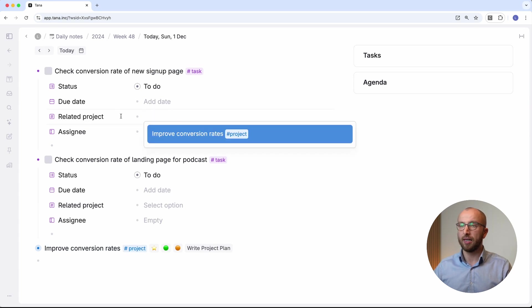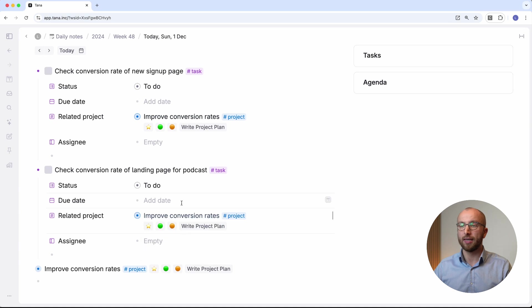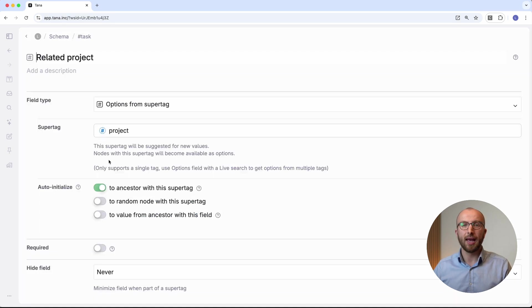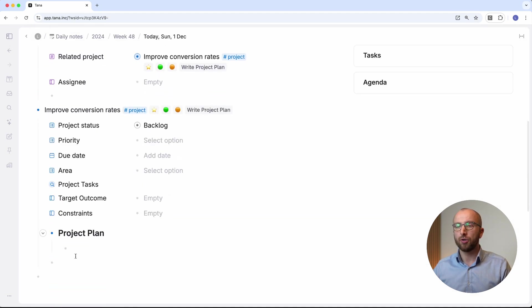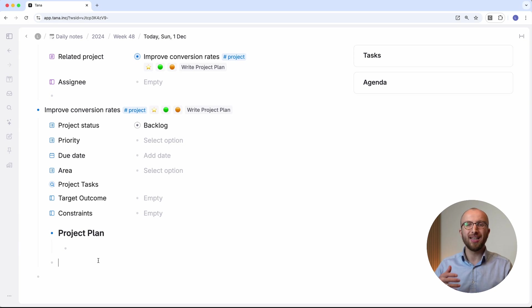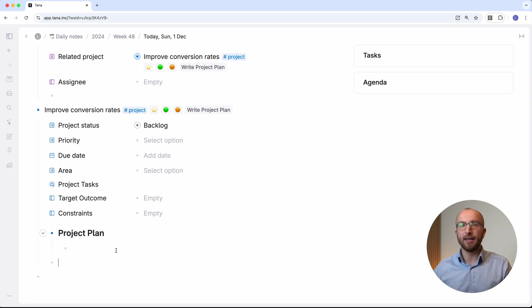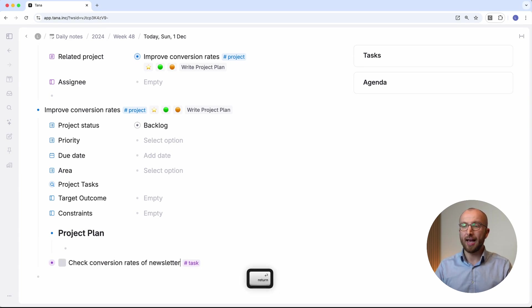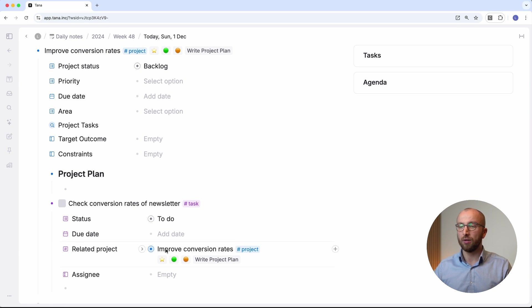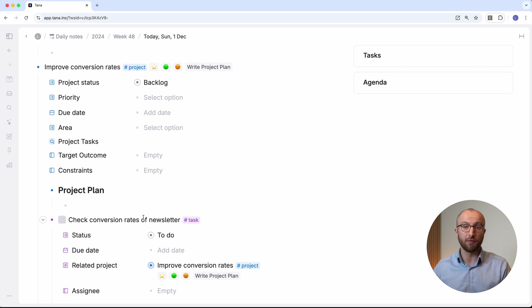You also see that this field has 'auto-initialize' set to 'ancestor with this supertag.' This is really convenient because it allows me to go in here, and when I have a note indented below a note that has the project supertag — that is, a project — and then tag that node with 'task,' the related project field will be automatically set to that project. So if I do a third conversion rate check here and tag this with 'task,' you see the related project field is immediately filled out and I don't have to do that myself anymore.